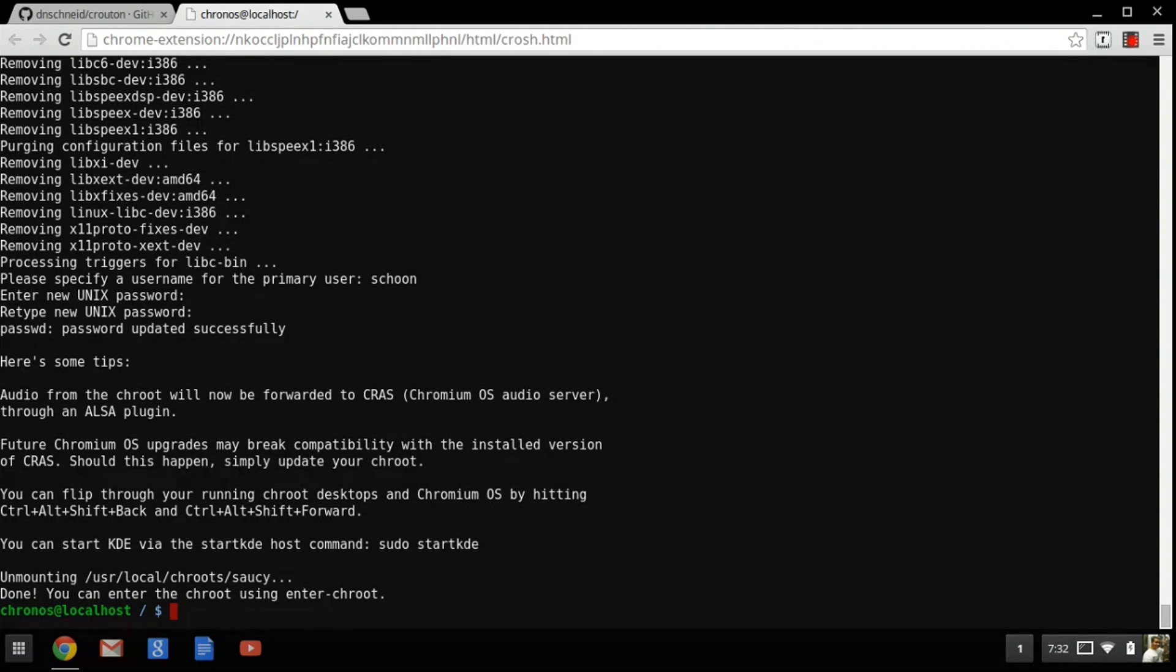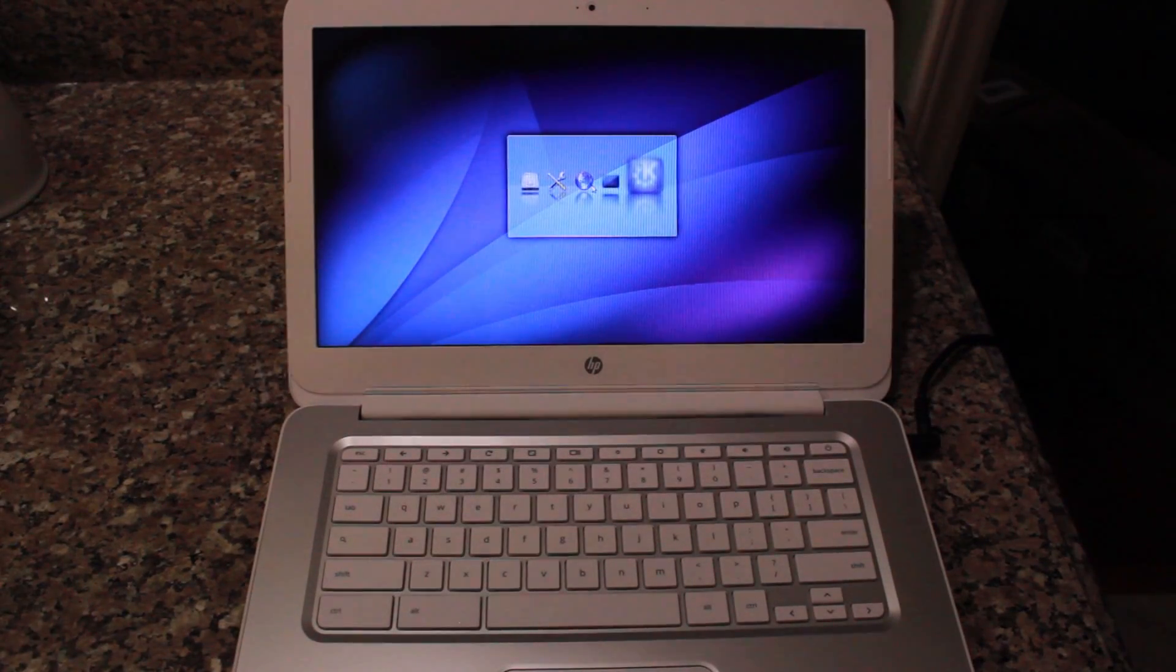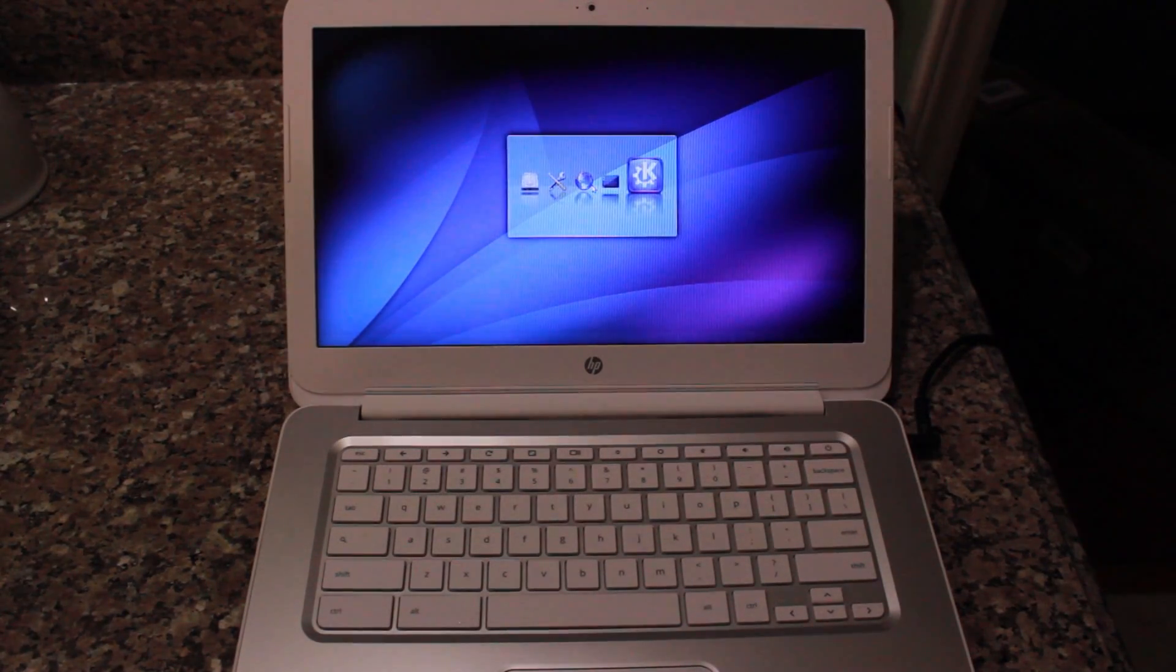Next, we're going to actually launch into Linux. To do this, you're going to type in a line of code. Again, everything you need to know is down in the companion article on our website. Click that, hit enter and it will launch into KDE.